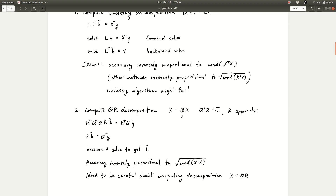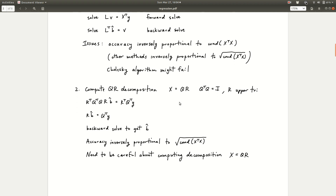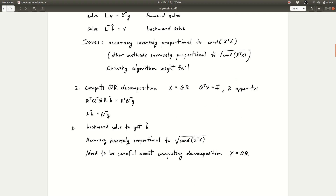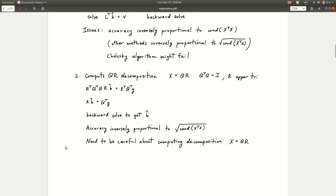This method is more numerically stable than Cholesky because with Cholesky you're working with X transpose X — think of it as the square of X, so if X is a bad matrix, the square is even worse. With QR, you're operating directly on X, so stability is better. However, you need to be careful about how you compute the QR decomposition. The next thing we'll look at is a few different methods for doing that.